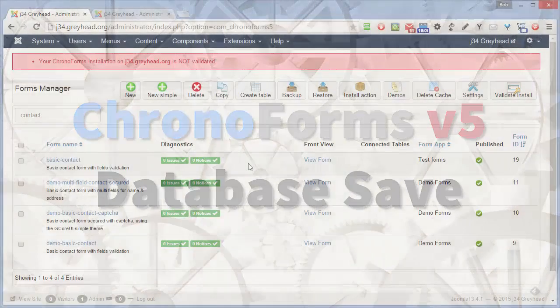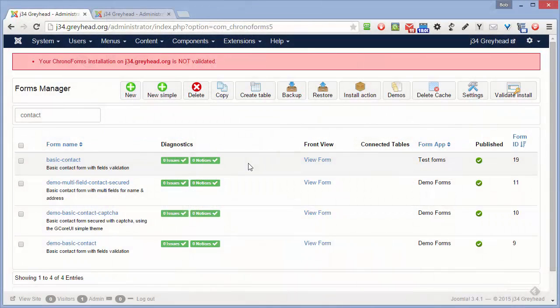In this tutorial we're going to take the basic contact form that we created in a previous tutorial and we're going to add a database save to it — create a table, add the DB Save — so that there is a backup copy of any form submissions, just in case emails go astray. So we're in the ChronoForms Forms Manager here.